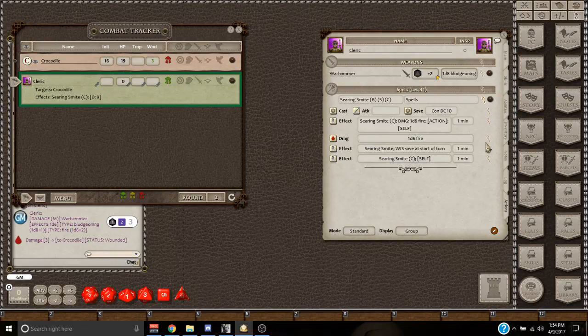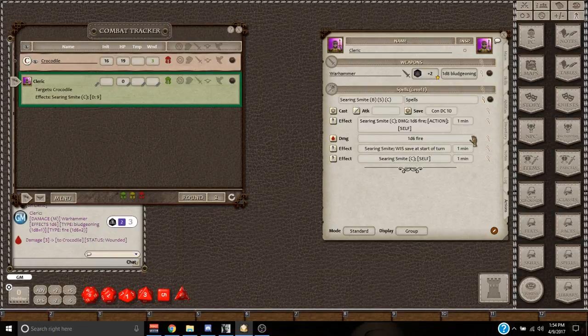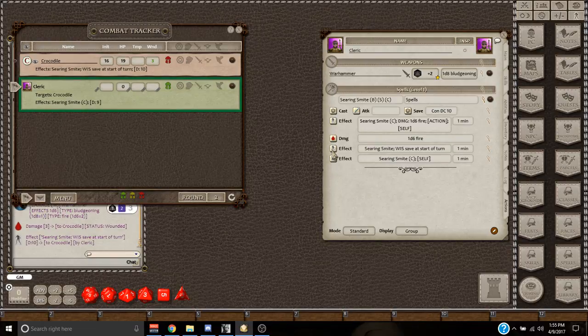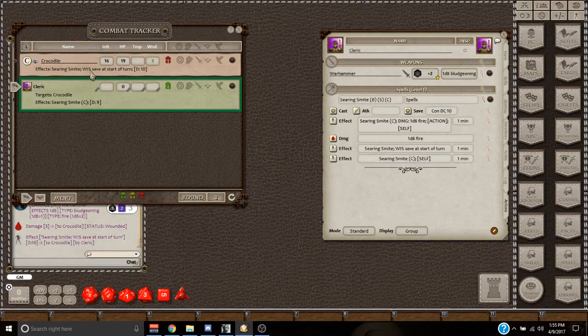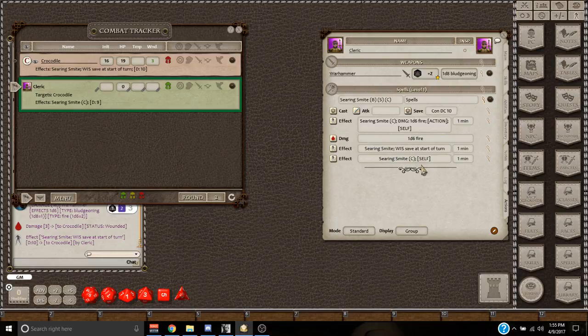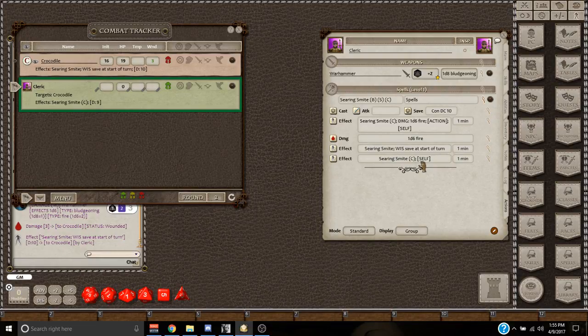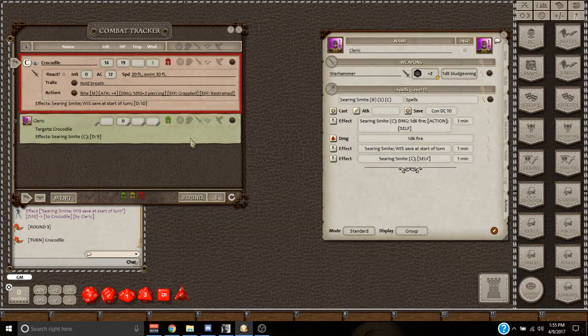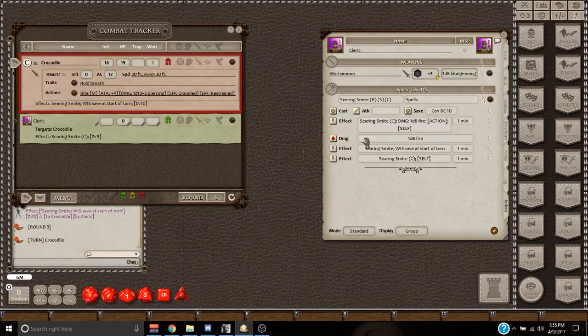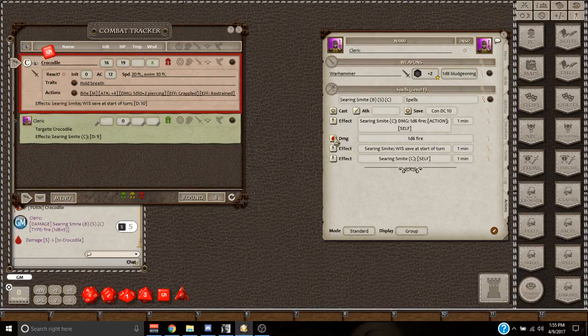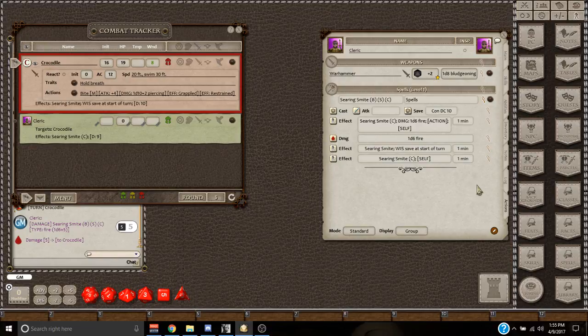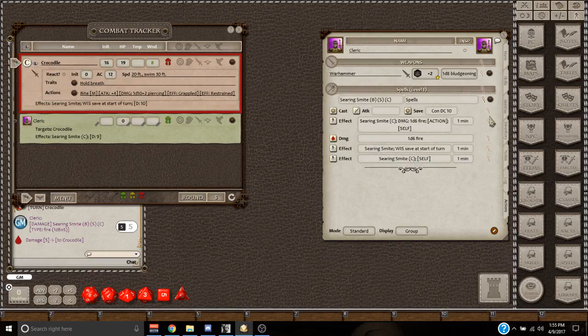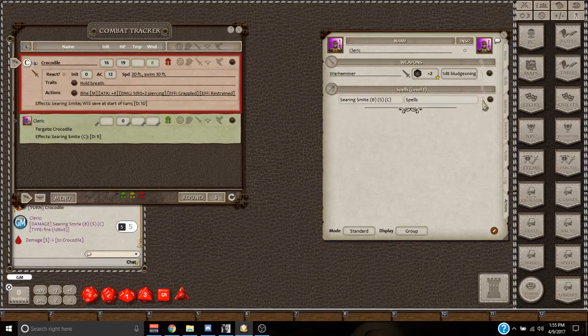And now, since I've hit the crocodile, I'm going to apply this note for the DM and the players. Searing smite, wisdom saving throw at the start of his turn. And because he's on fire now, if it goes to the crocodile's turn and let's just say, for example, he misses his wisdom save, he's now going to take this 1d6 fire. And so basically you can see that I mean, I didn't need to go through how the spell works. You guys all know that, but you can see how all of the different effects that you are needed are here.